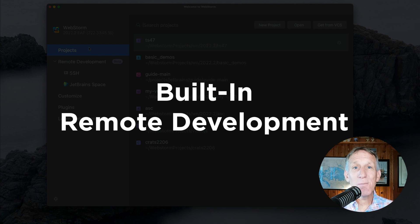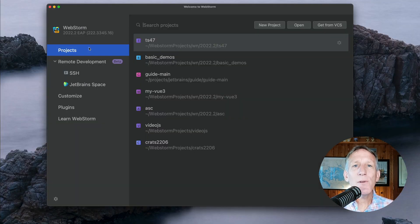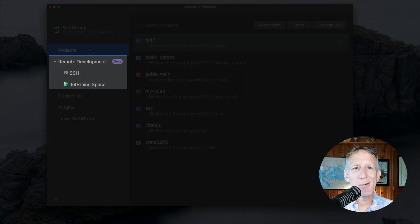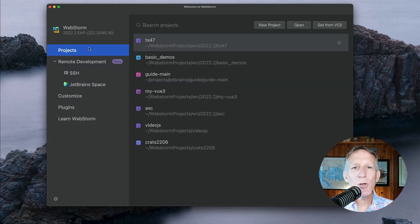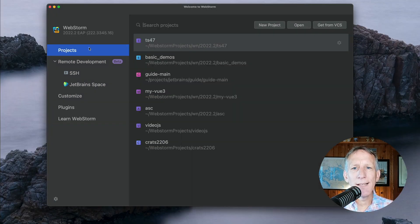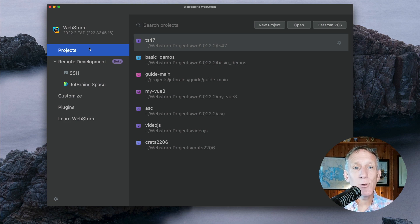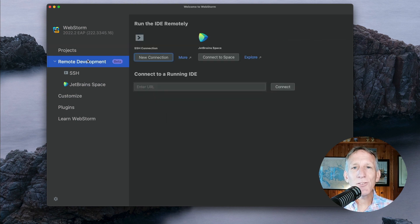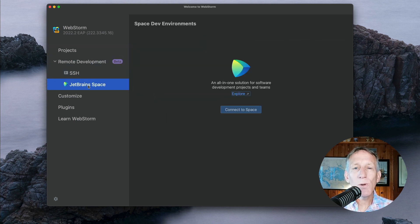Support for remote development workflows is now available out of the box under the beta label. You can connect to a remote machine with an IDE backend running and work on a project located there as if it were located on your local machine. To get started, go to the Remote Development tab on WebStorm's welcome screen.